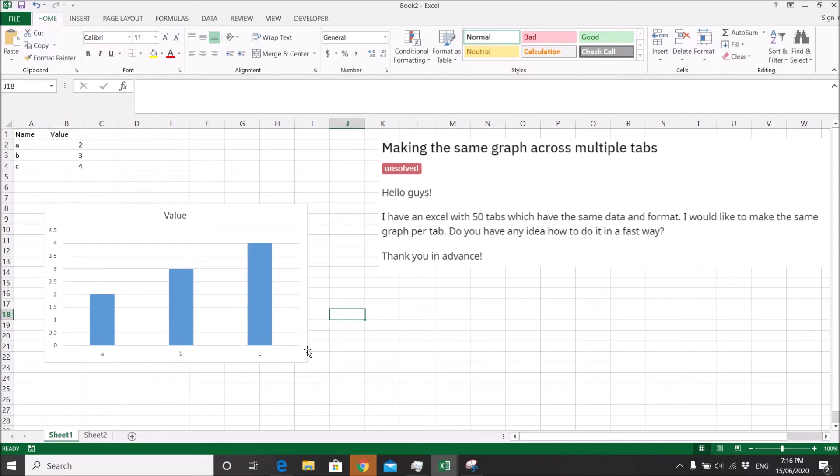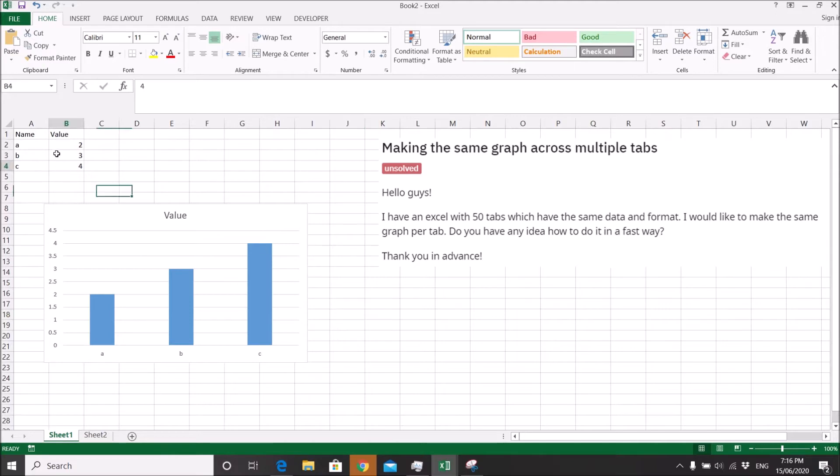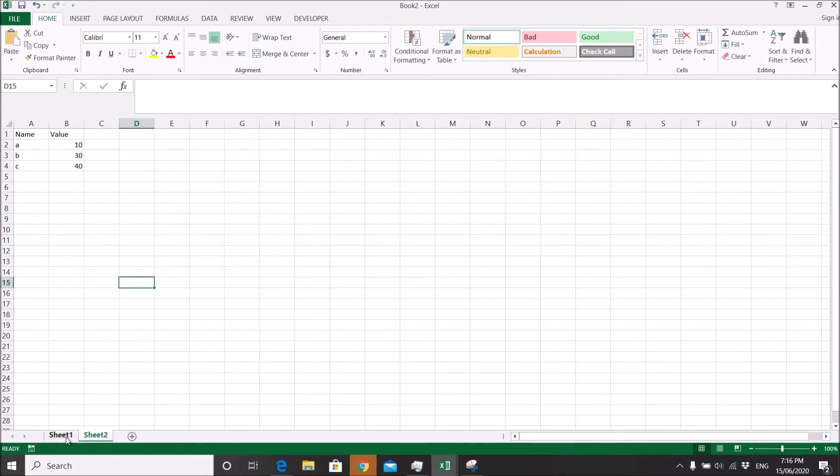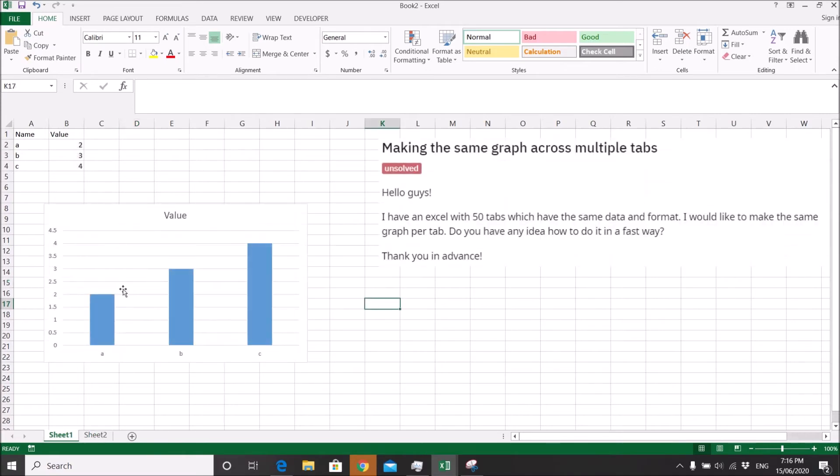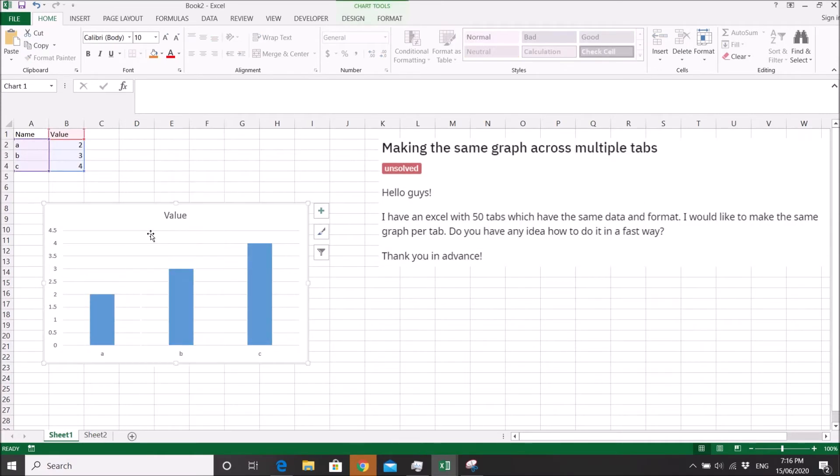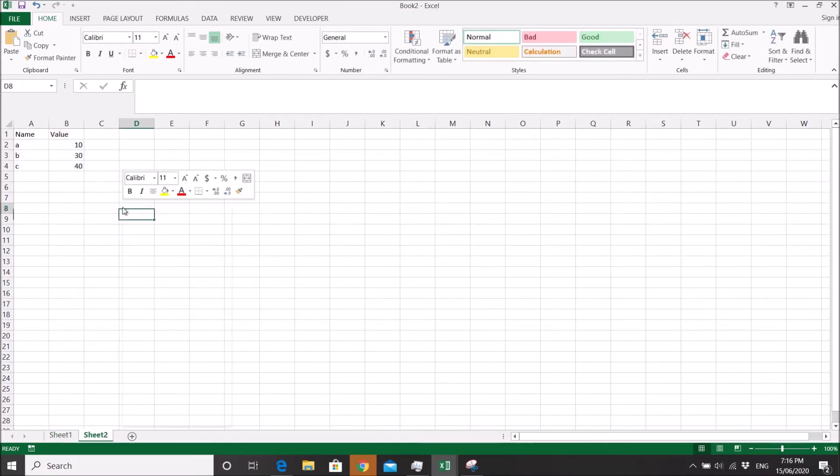I think there are two ways to do this. So the first way: you have your data and then you have your chart. What you do is copy the chart to your next sheet.